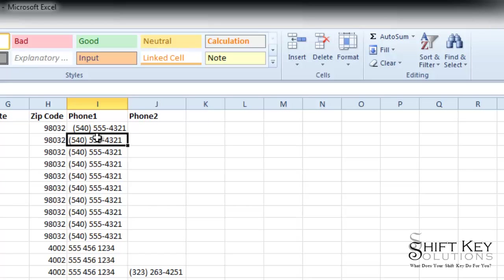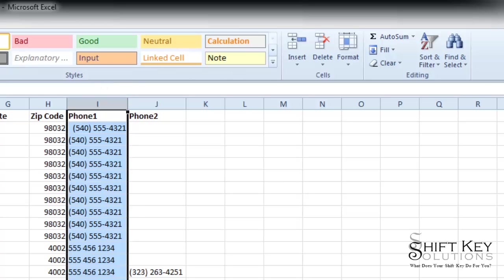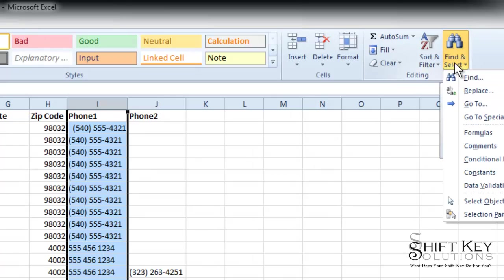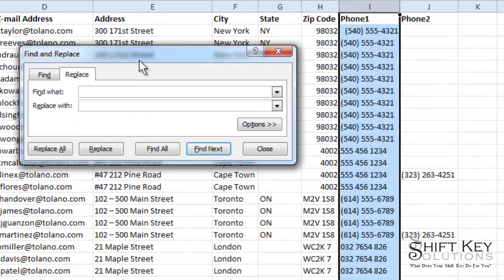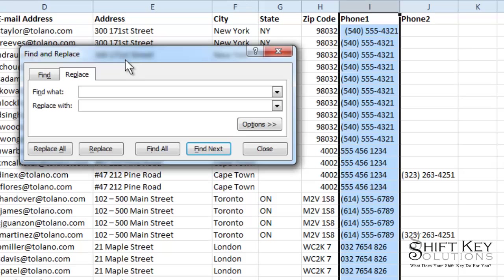Well, that could work, but I like shortcuts. So what I'm going to do is select the entire column, come to my Find and Select, and click Replace. That will open up my Find and Replace dialog box.